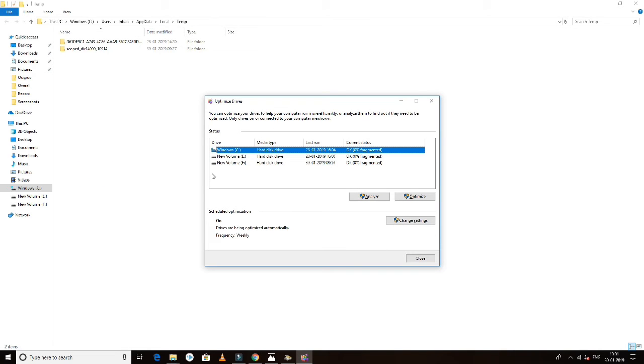This is the Defragment tool. If you need to optimize and defragment, it will organize your drive to improve performance.